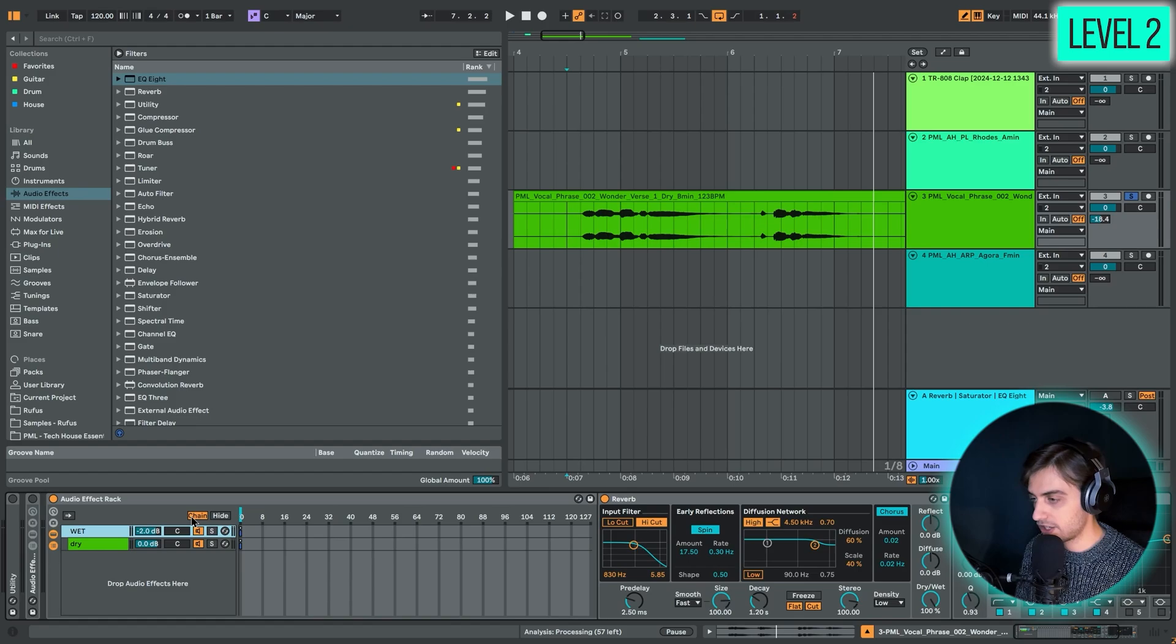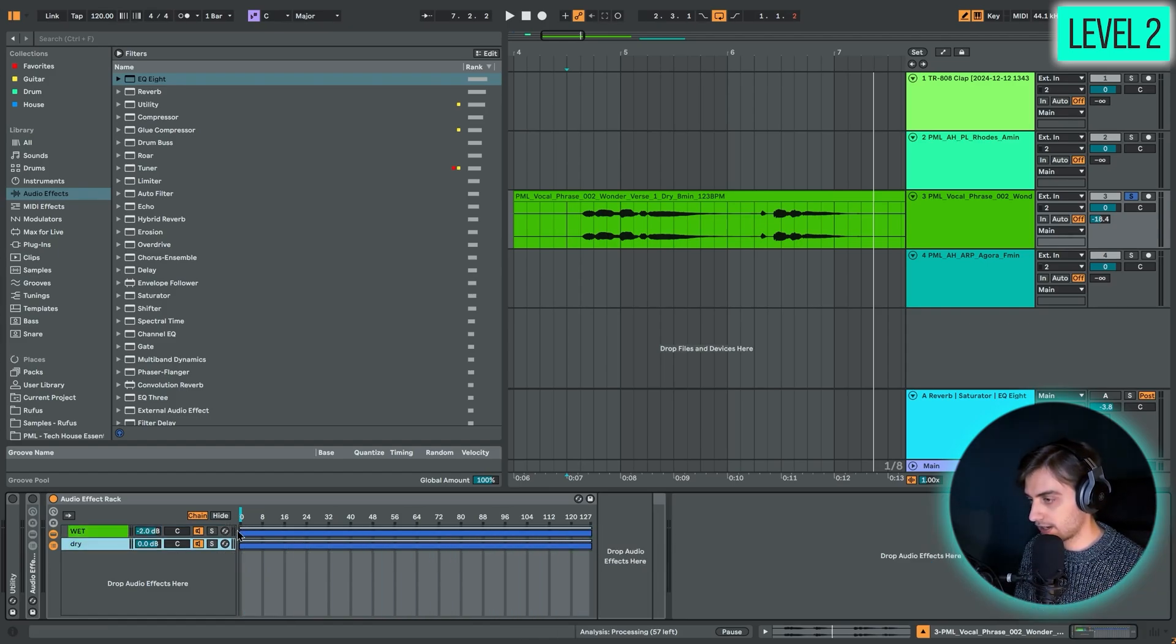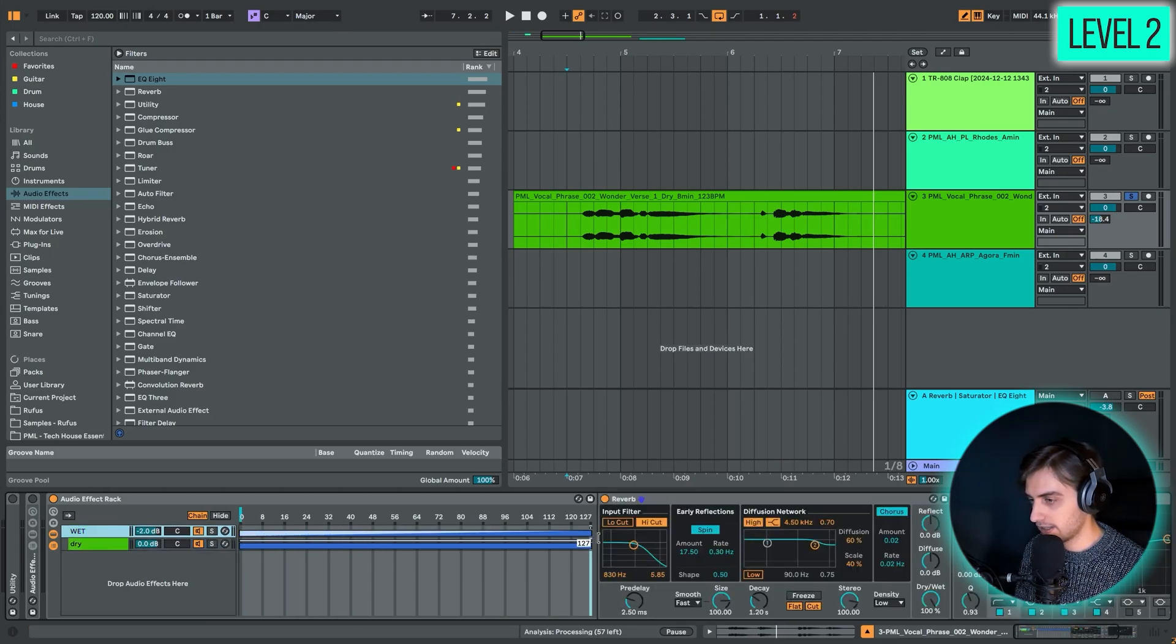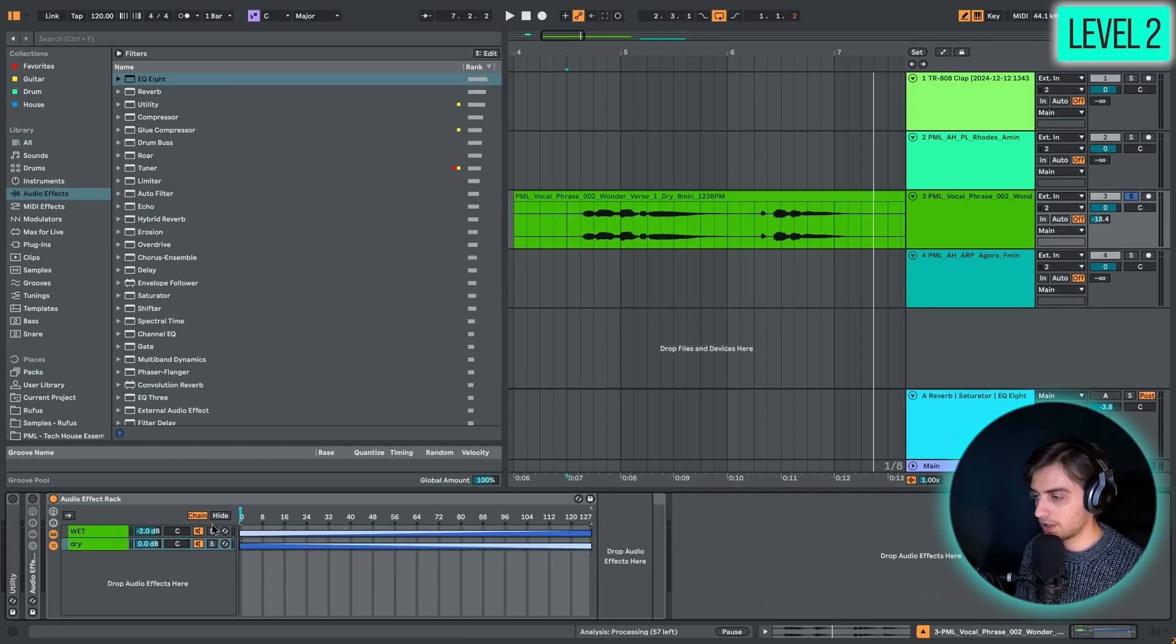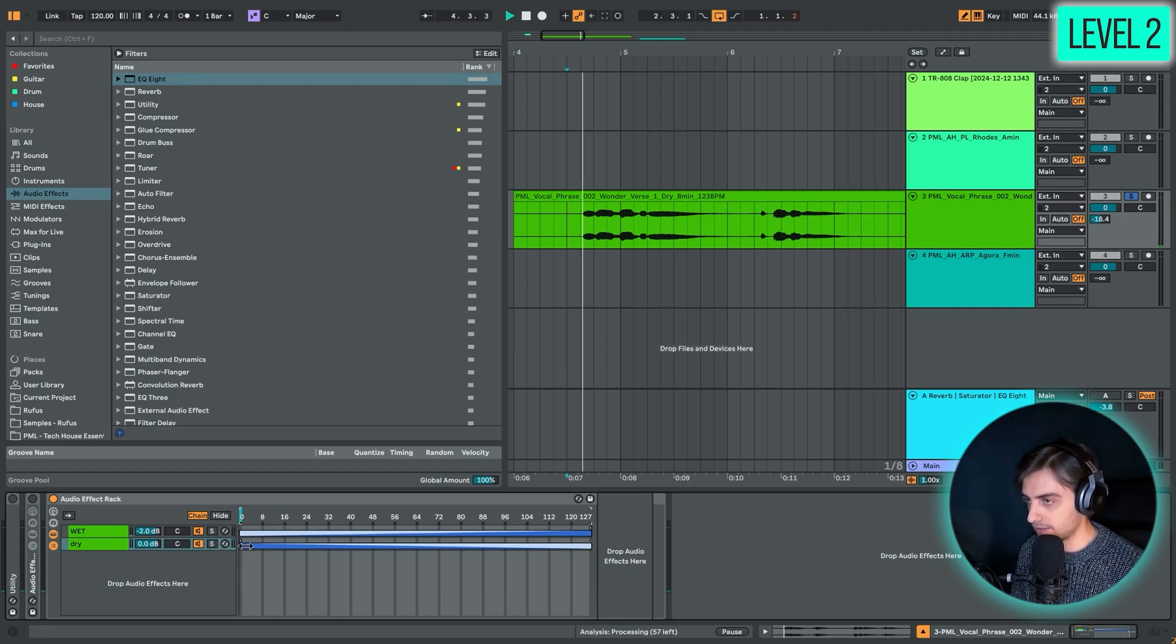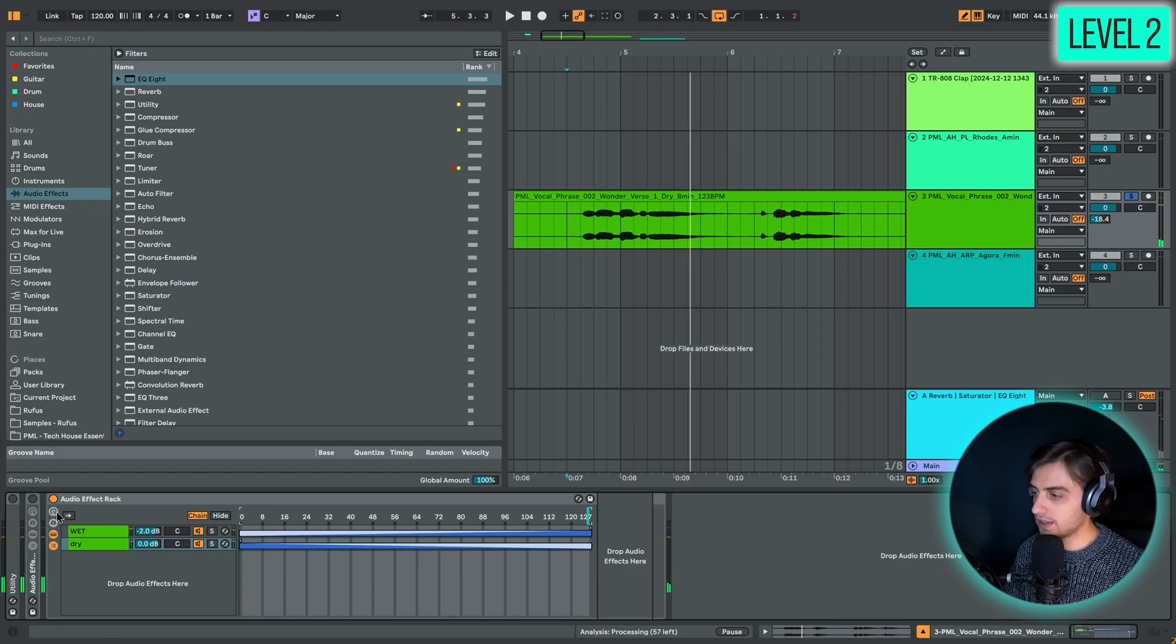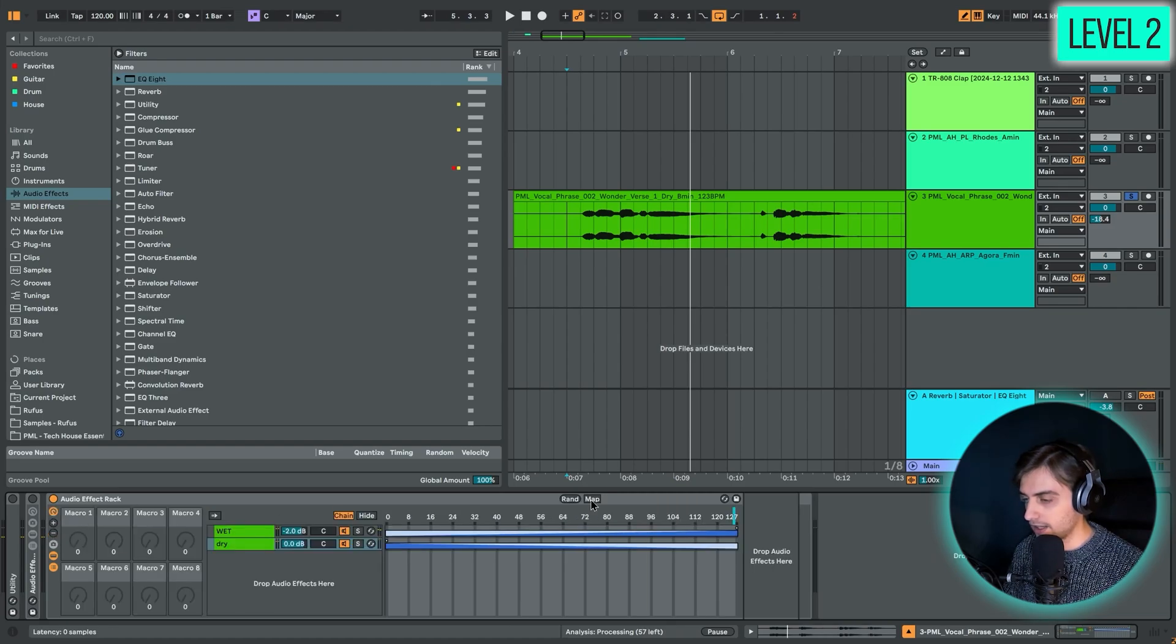A nice feature of the audio effect rack is that you can add a dry wet knob to control how much of the signal you want. You can expand the chains, extract these bars to the right. You can drag the top end of the first one to the right and the top end of the second one to the left. Now when we scroll through, we're going to be getting just the dry signal here, and here just the wet signal.